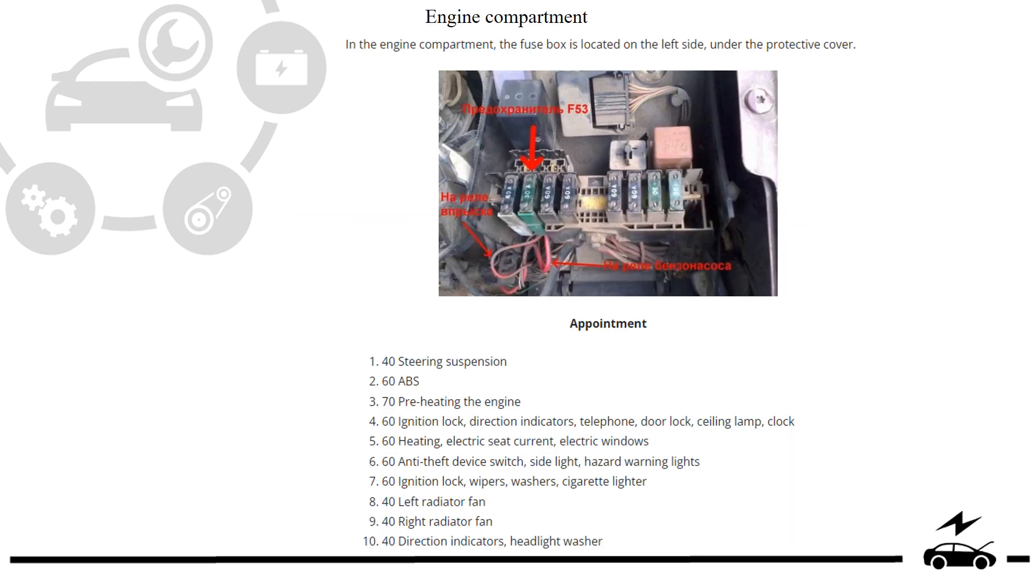Engine compartment fuse box, location, assignment.